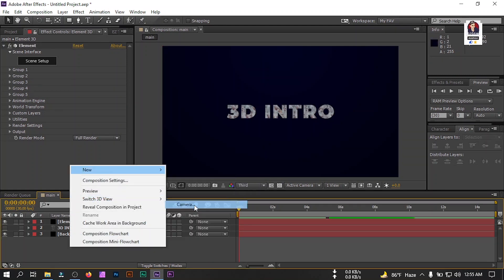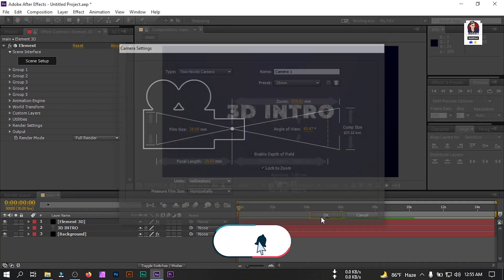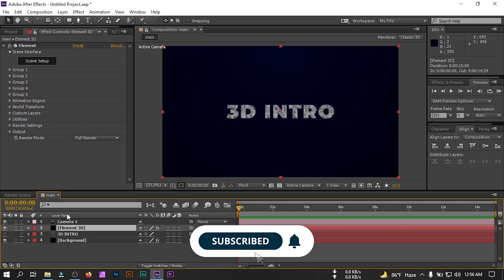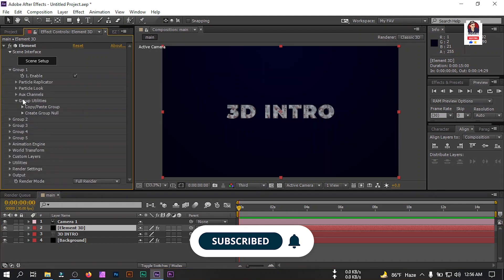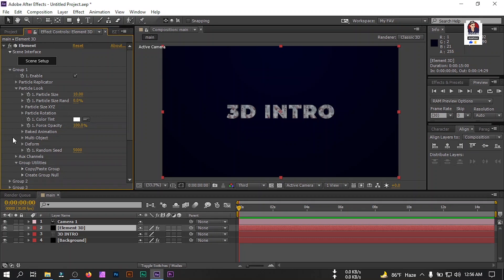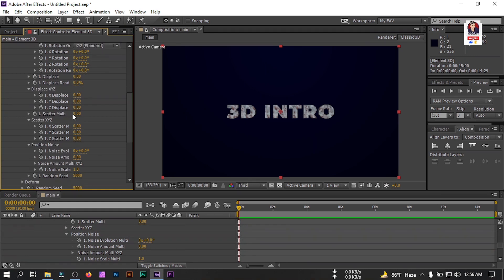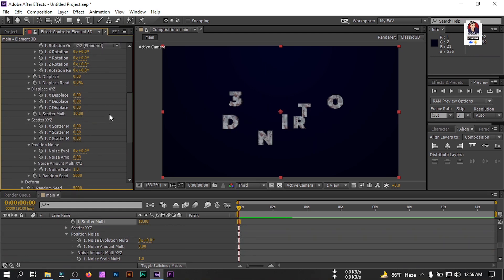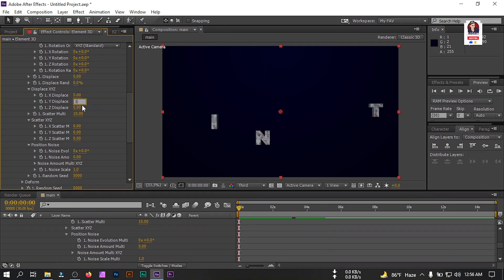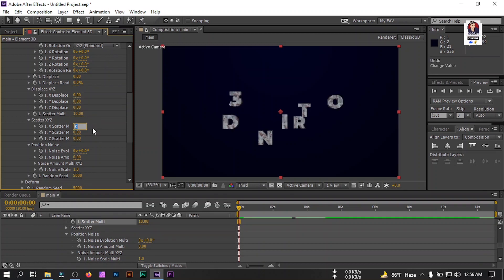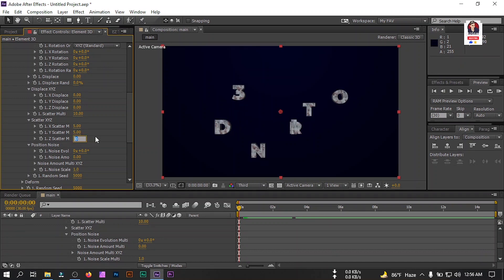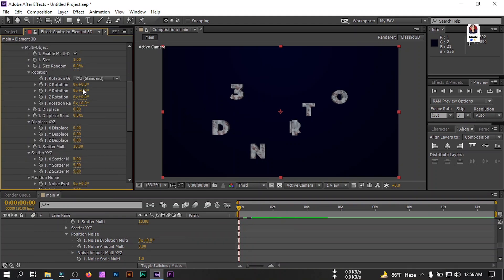Now we need to create a new camera. I'm going to use a 28mm camera — hit OK. Now select Element 3D, go to Group 1, then go to Particle Look, and go to Multi-Object and enable it. Then go to Scatter Multi, change it below to 10, change X below to 5, Y to 5. Then change Scatter Multi X to 5, Y to 5, and Z to 5. Now let's set up the rotation.